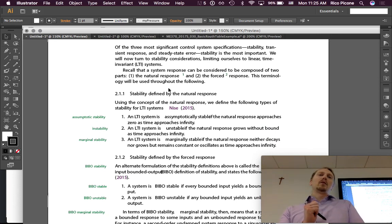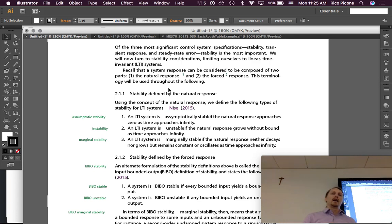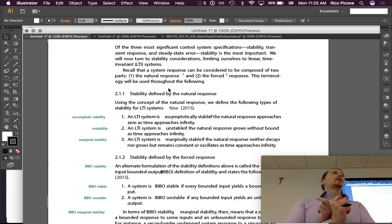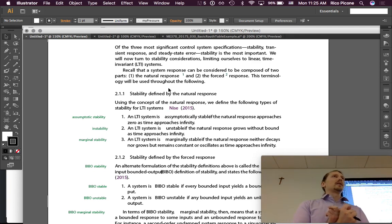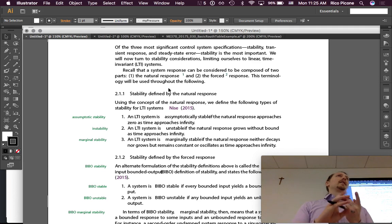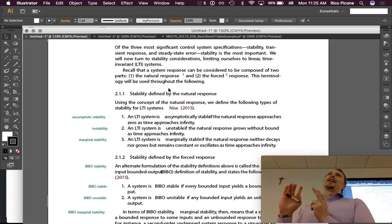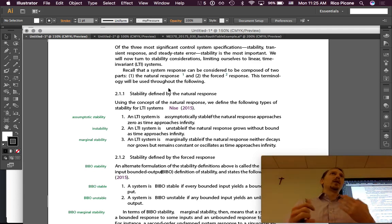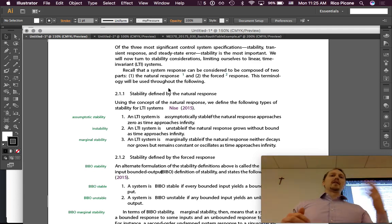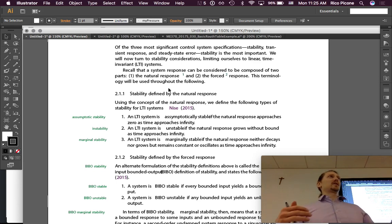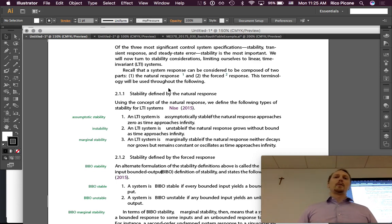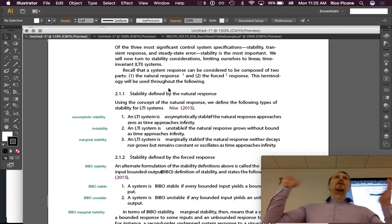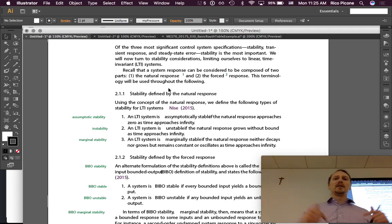Before we begin discussing stability, there are two different ways that we think of it. In terms of the natural response — which the Meese textbook calls the natural response, also the initial condition response or the free response — and then the forced response, sometimes called the input response. So there's the free response from the initial conditions and then there's the forced response, and we'll look at stability from both perspectives in the next two subsections.